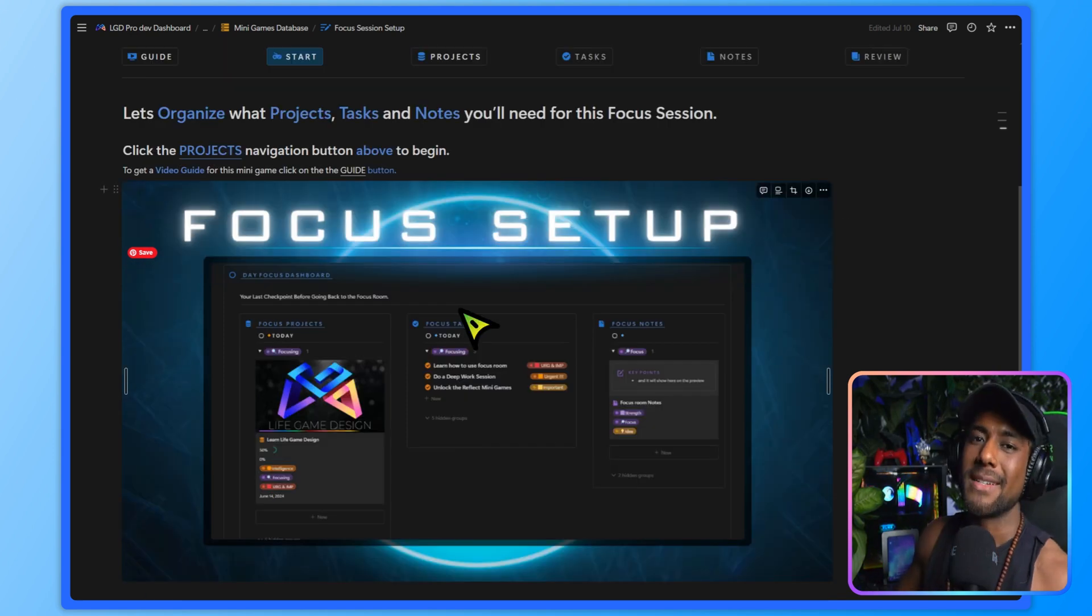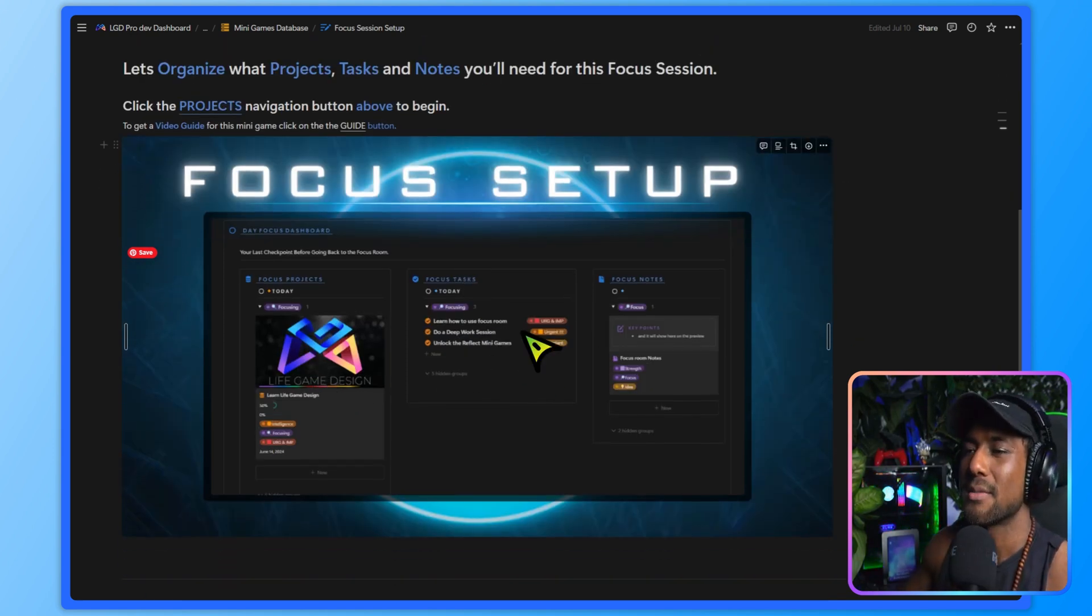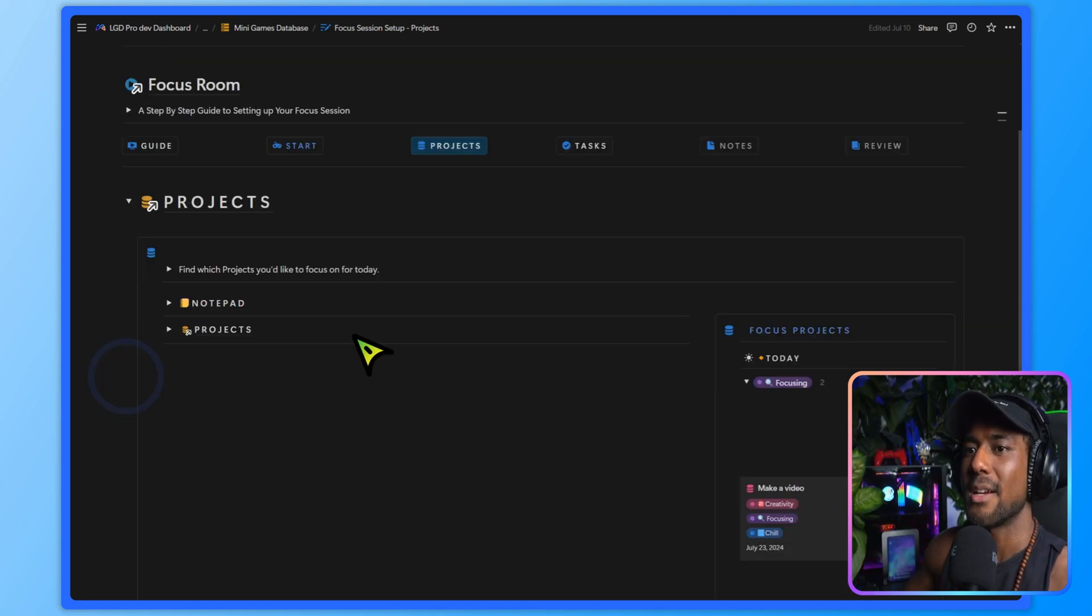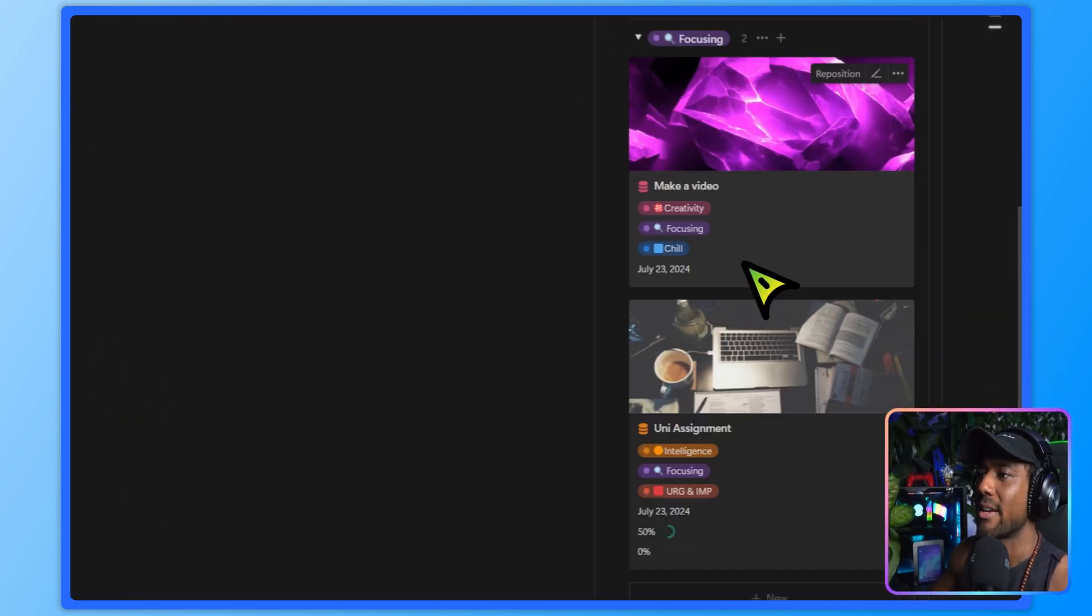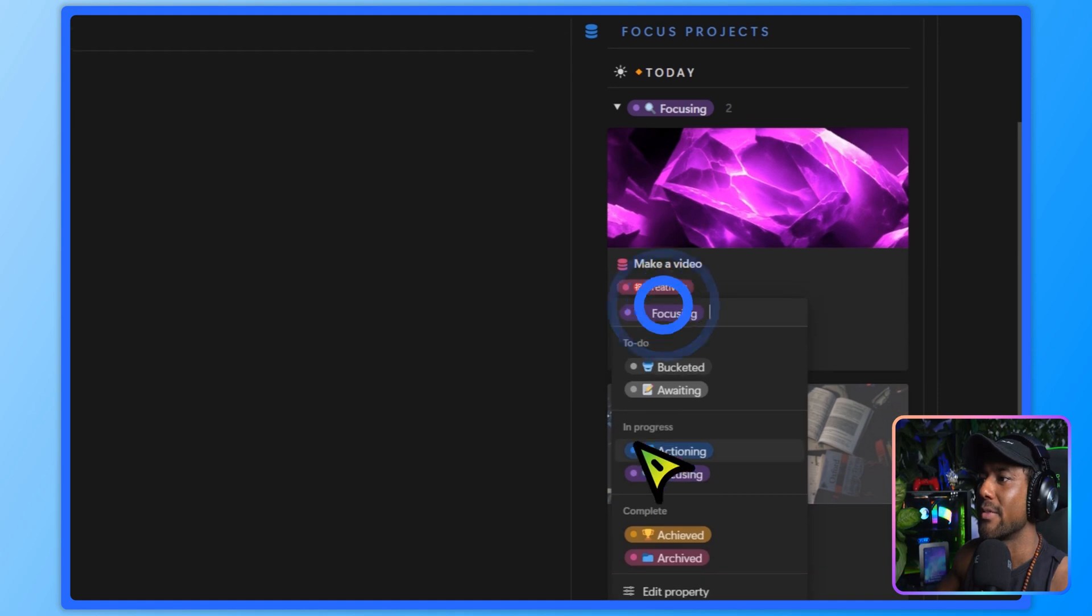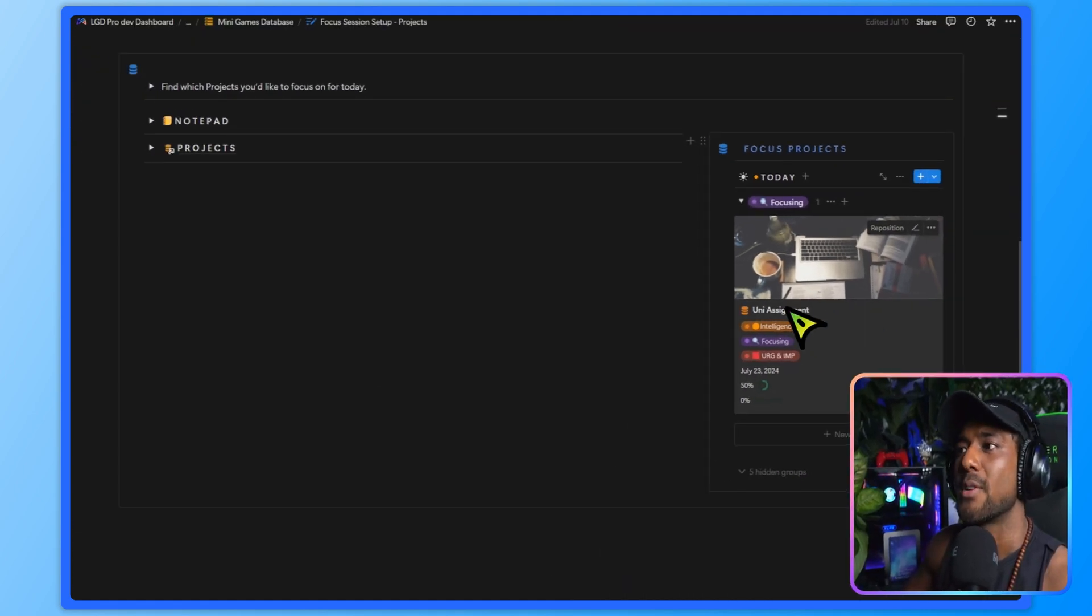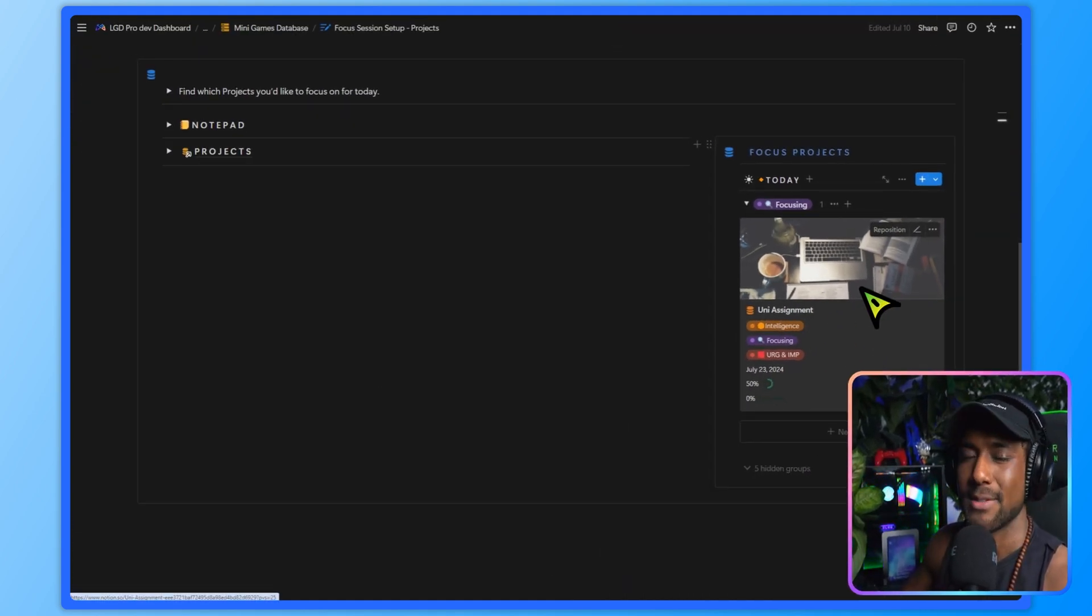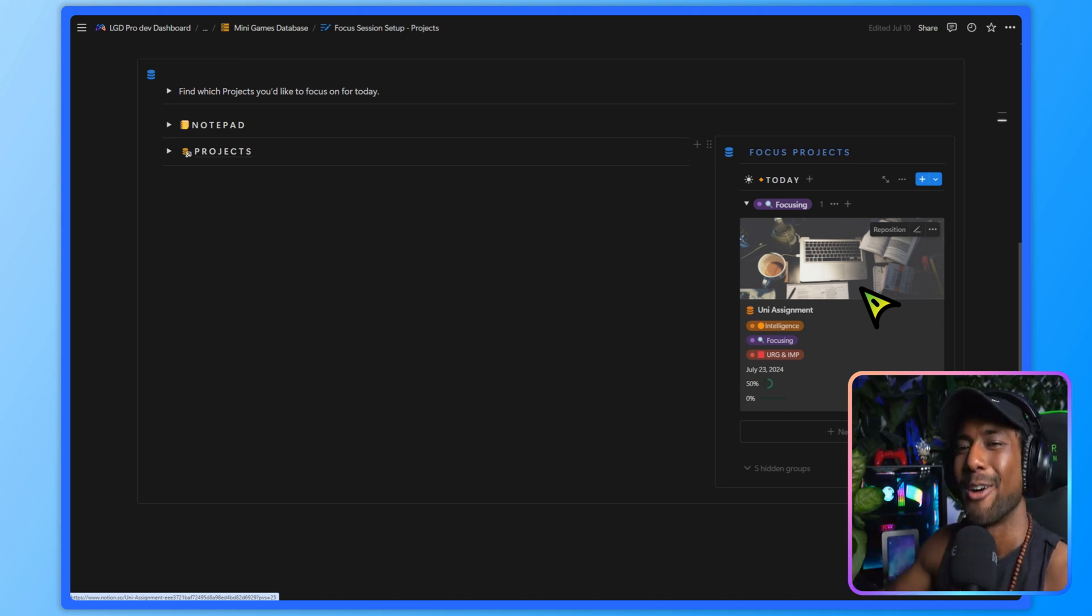Okay, so what we're going to do is create a day focus dashboard like this with our focus projects, tasks, and notes. So I'm going to go to the project section and open this up. And now I can see my focus projects that I already have for today. I'm going to get rid of this making a video, and let's just focus on this uni assignment that I have because it's due today and I really need to crunch and use this focus room to help me smash it out.